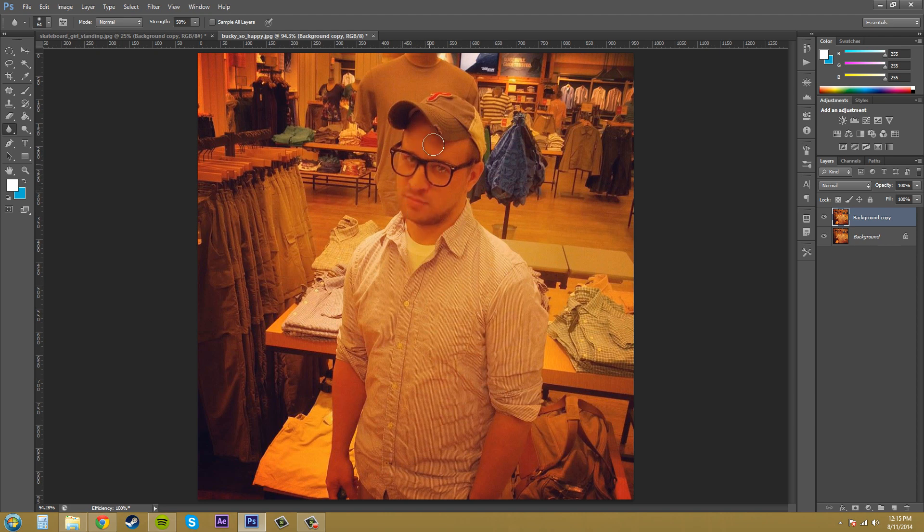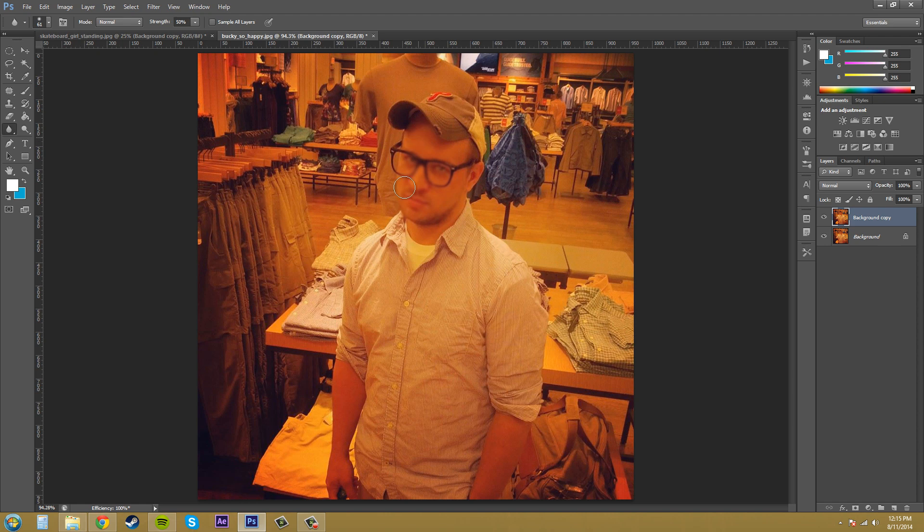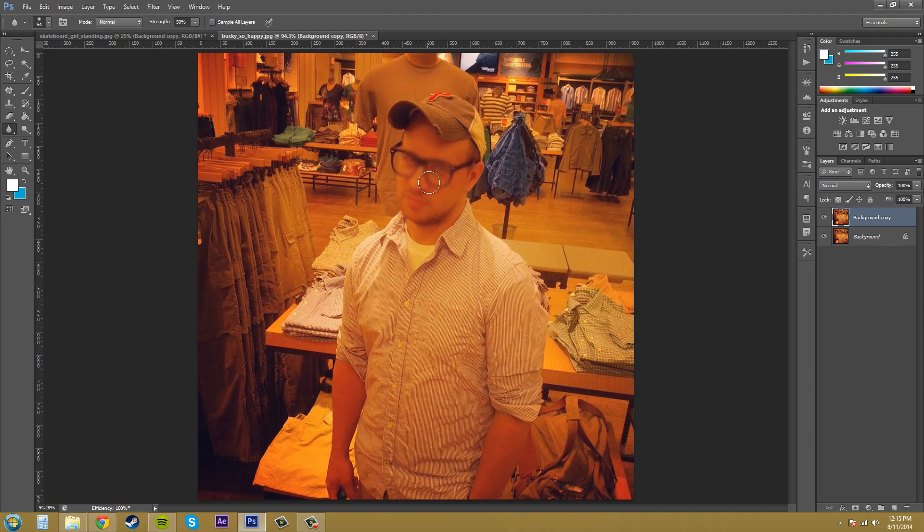Let's start blurring something. You can either do short clicks or you can click and drag and hold down and keep going over the same area over and over. You can see how this is blurring out the face. This is taking a really long time and it's a pretty subtle effect. So there's different ways that you can change that.